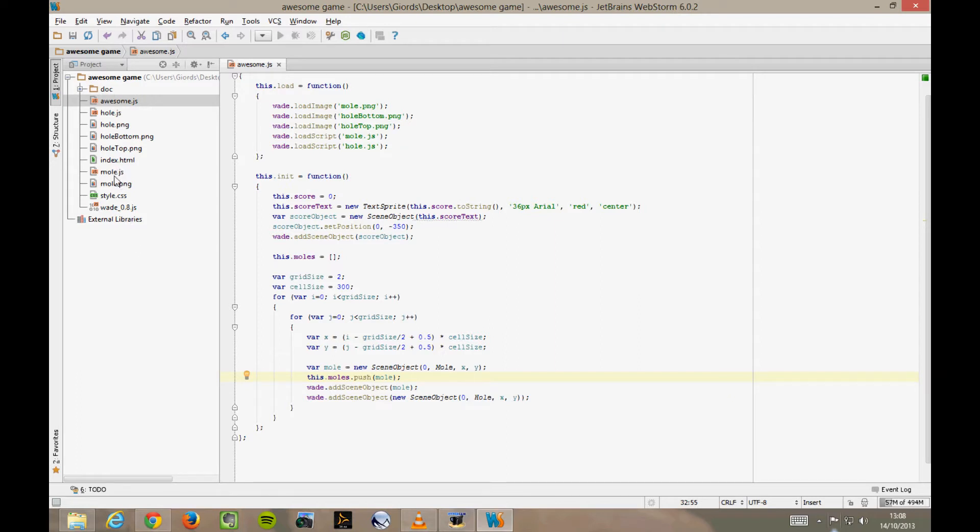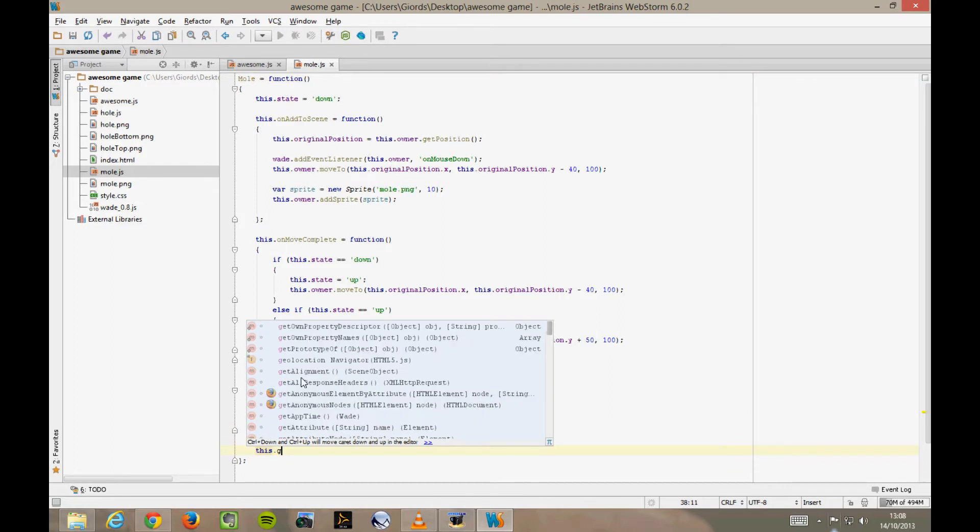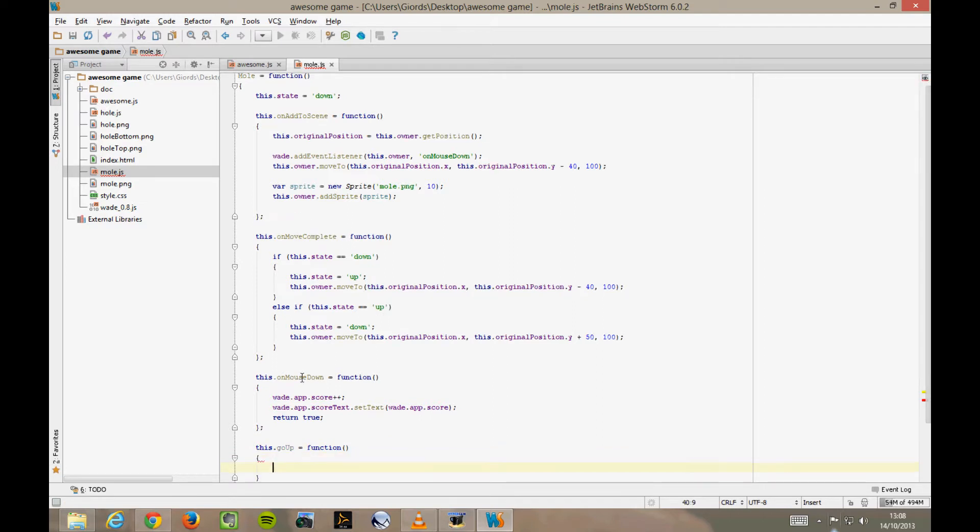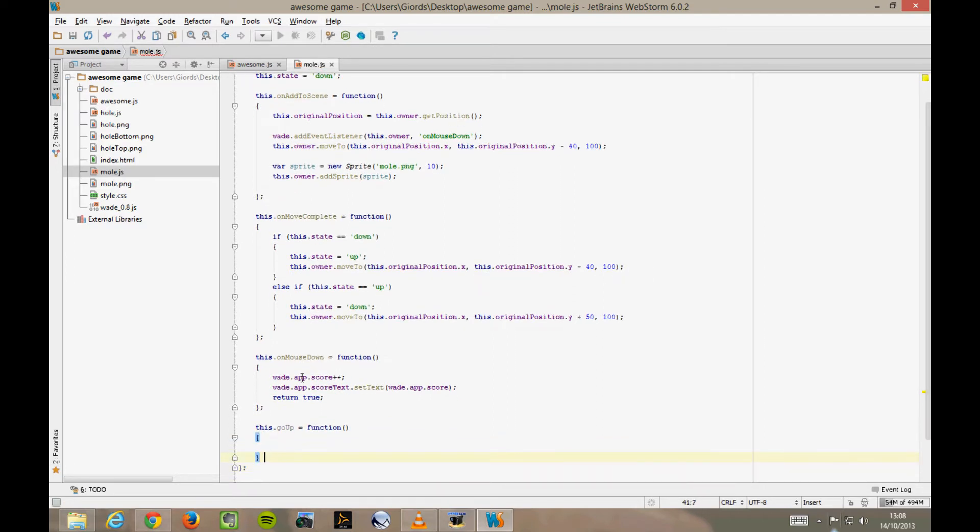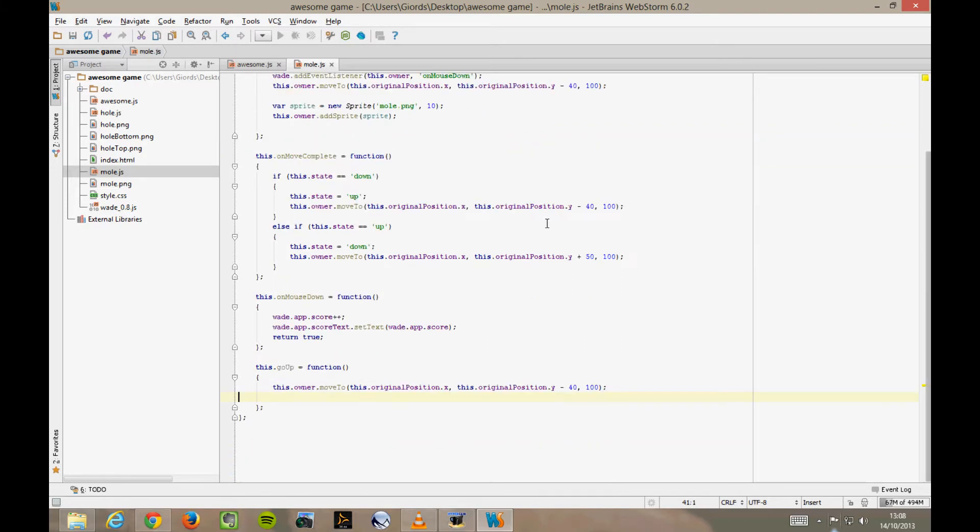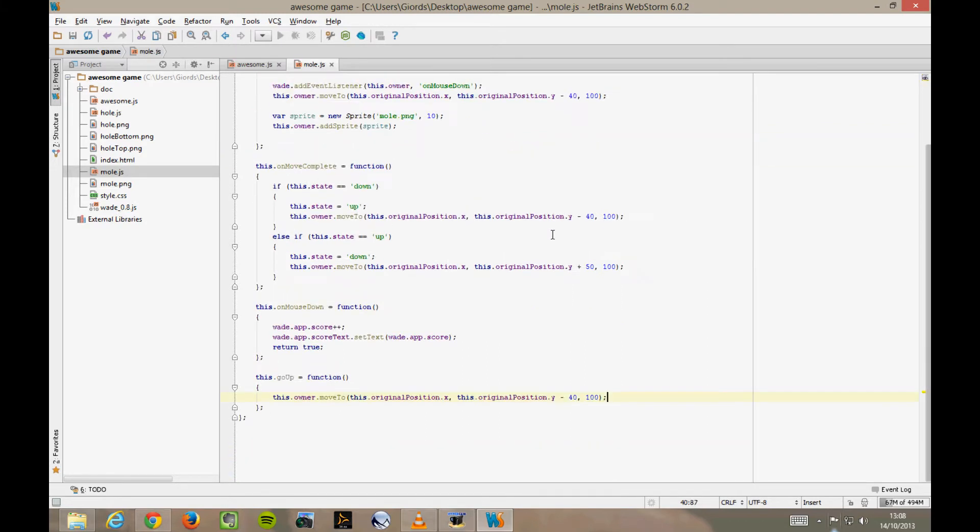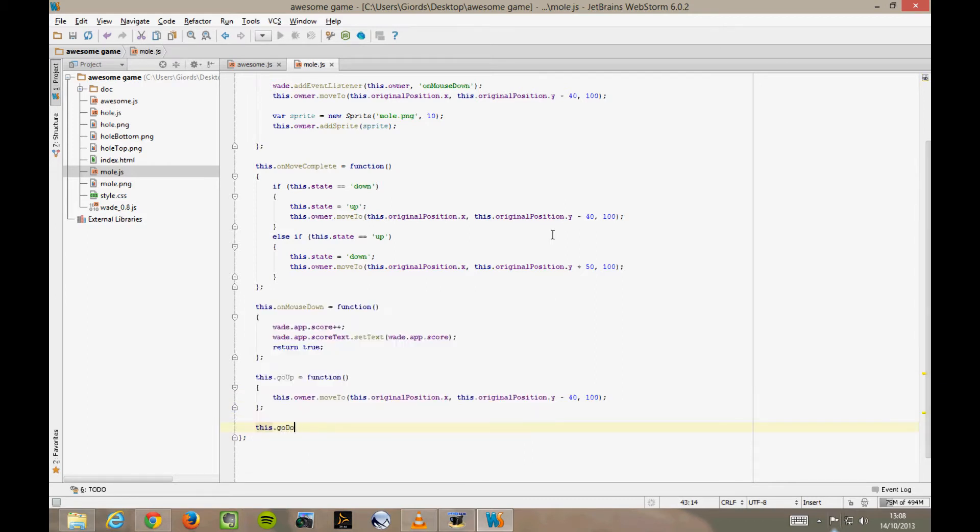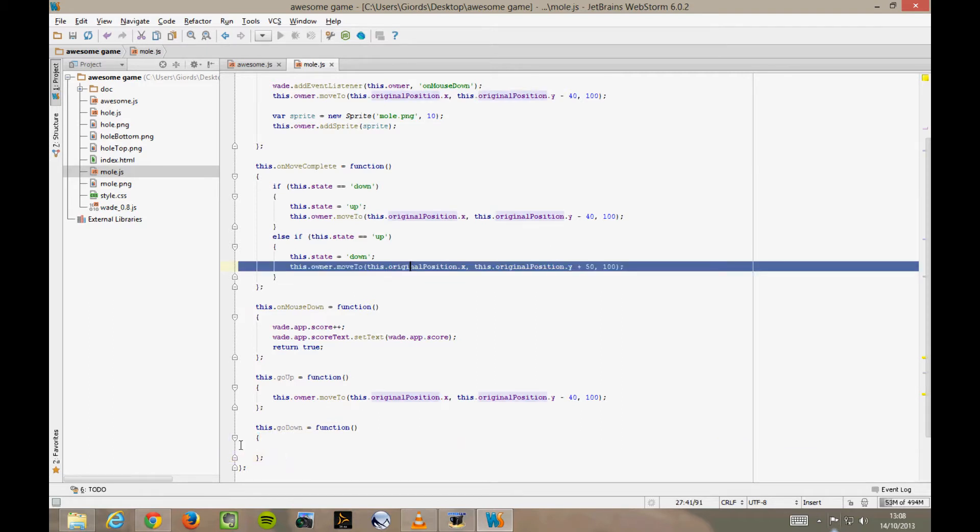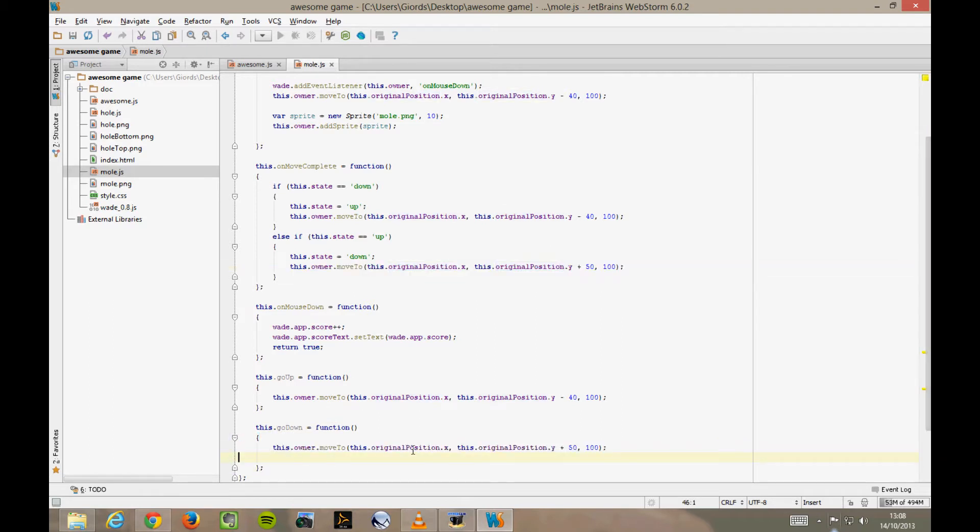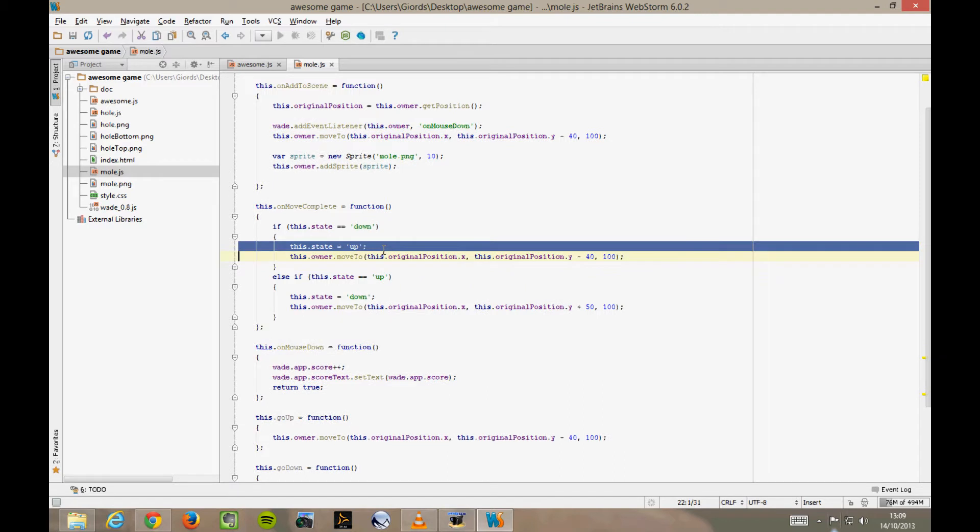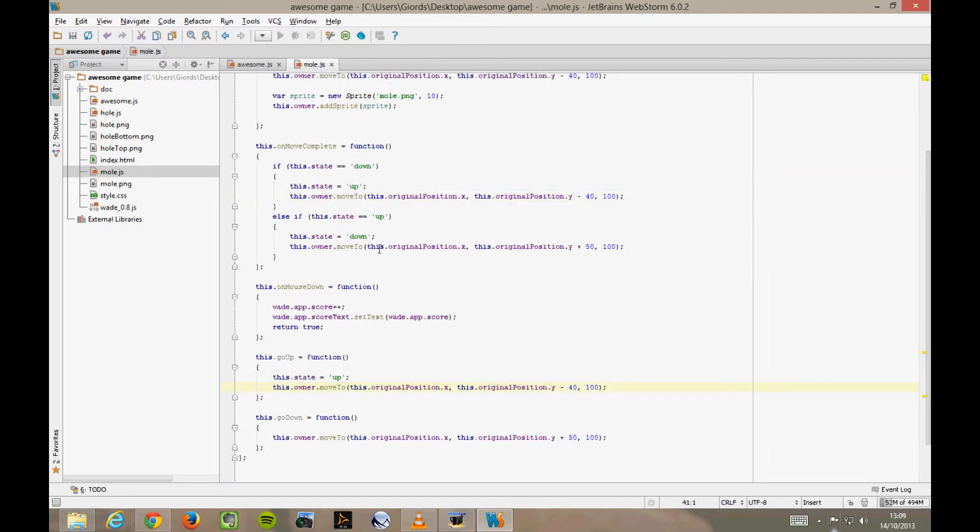Now let's go to our mole behavior file, mole.js. And for convenience, I'm going to add a couple more functions to this behavior to move them all up and down. This.goUp equals function. And here we can move them all up, copying and pasting this line of code up here with the moveTo function call. And we do the same for this.goDown. Actually, we want to change the state of the mole inside these goUp and goDown functions, so I'll move this code here.